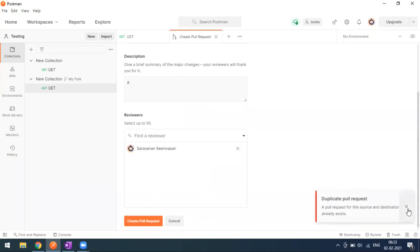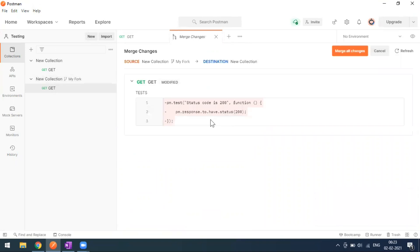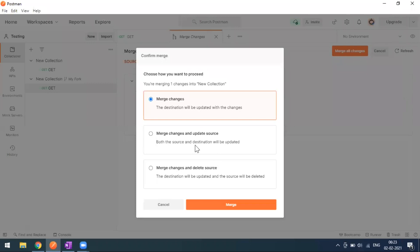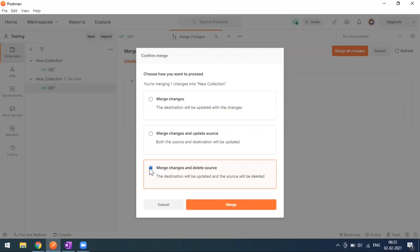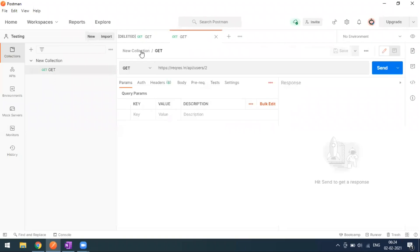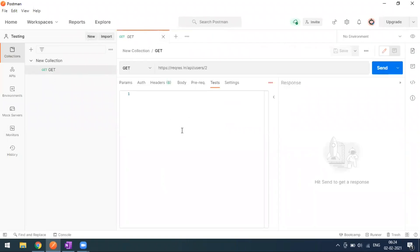We already initiated the pull request, so a duplicate message appears. Going to Merge Changes, we can see what will be removed from the source. Selecting the option to merge and delete the source — destination is updated, source is deleted. When I click the Merge button, the fork collection disappears and the test method is now gone from the base collection.